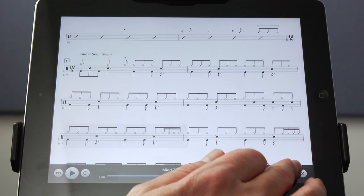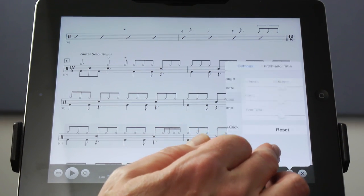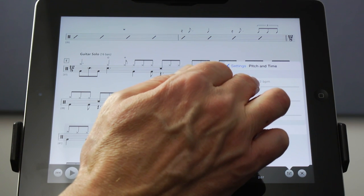Now it's time to move on to the 12-8 section. You can dismiss the loop by tapping on the blue loop button. Now we'd like to look at the 12-8 groove at letter E and to do that we'd like to play it a bit more slowly at first. Go into your settings and tap on pitch and time. Now use the tempo slider to slow down the track to a comfortable tempo.